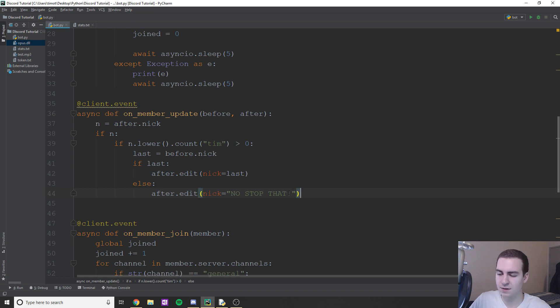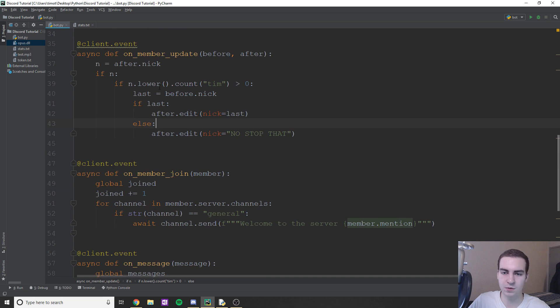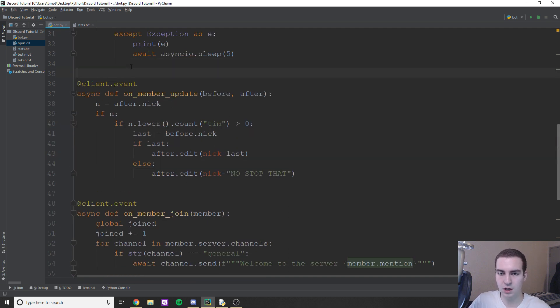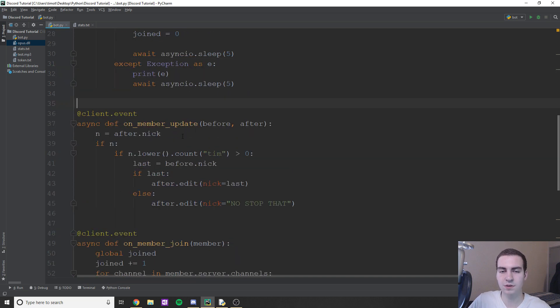I'll remove the exclamation point in case it's not allowed in a nickname. That's now the nickname change logic done.